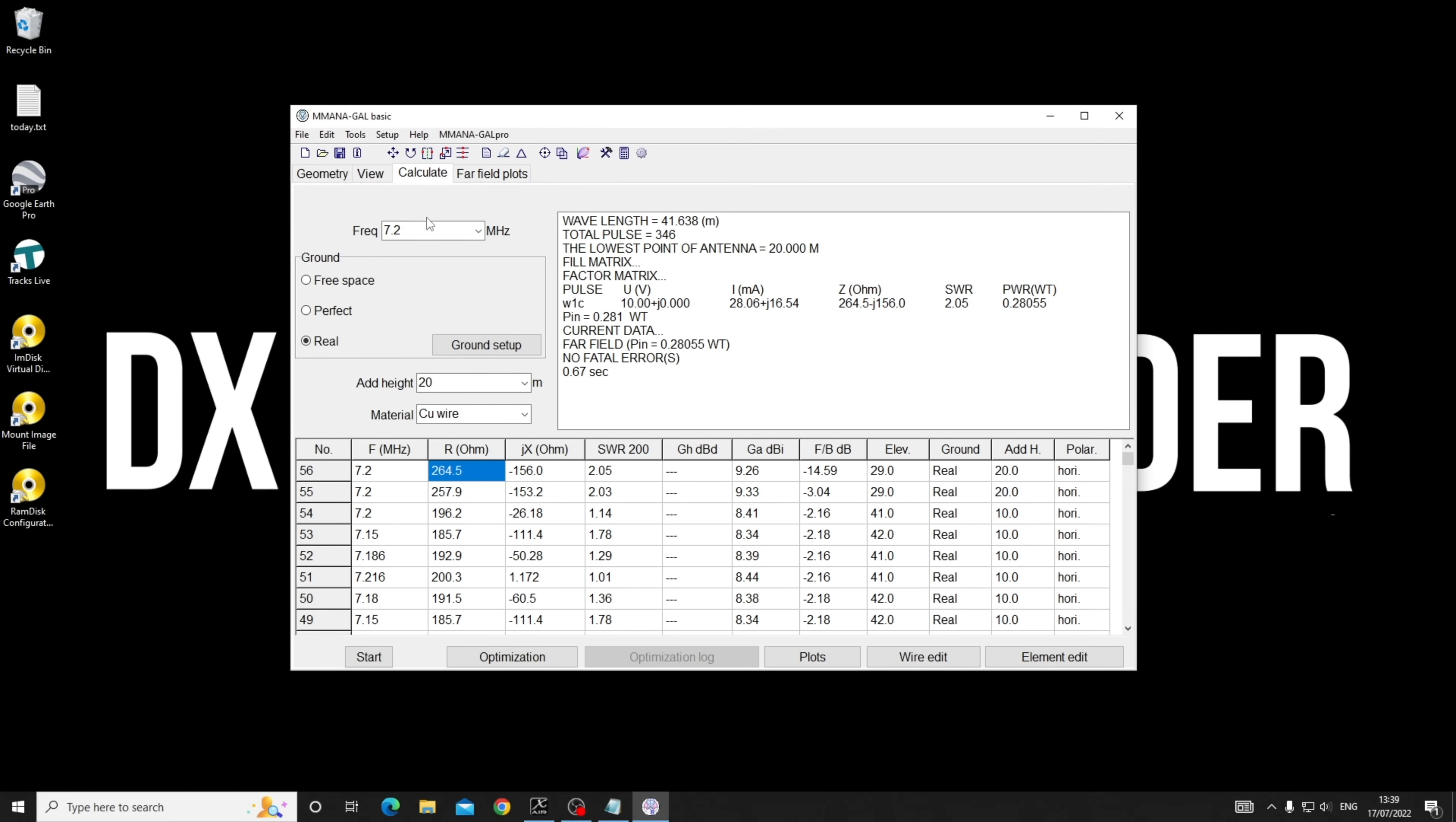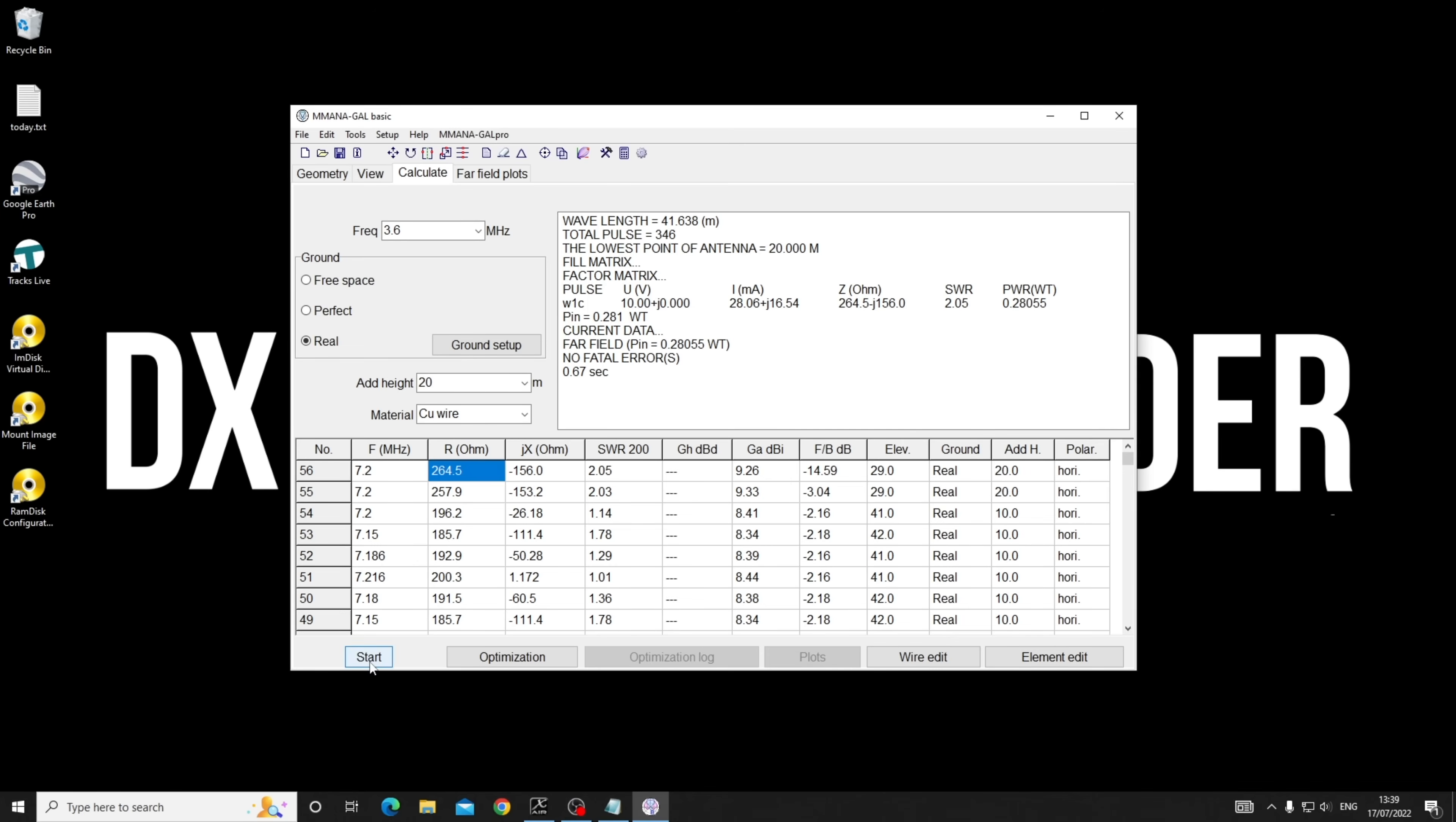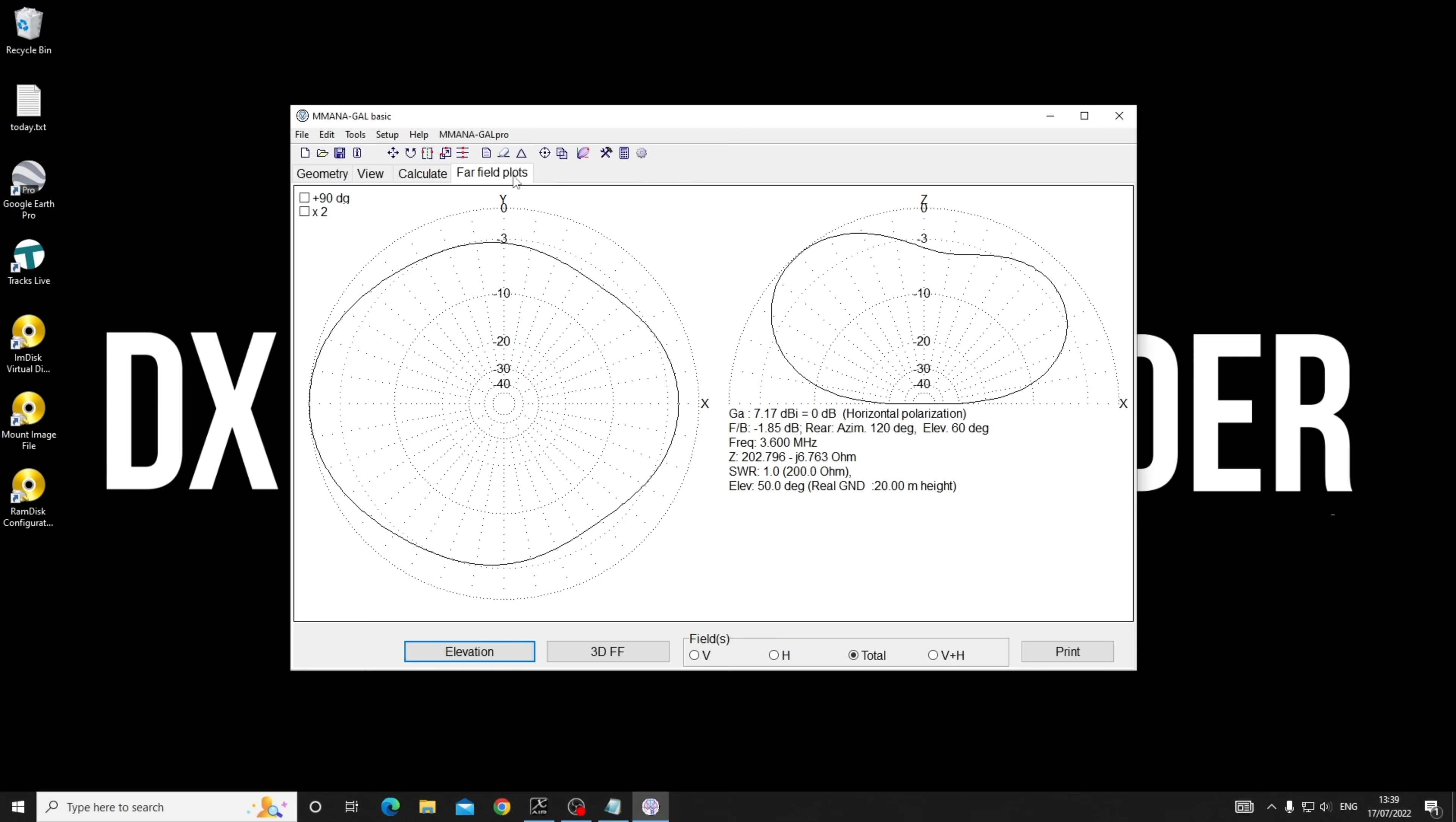Does this work on 80 as well? It will, but further down because 80 and 40 meters aren't perfectly harmonically related. At 3.6 it's giving us an SWR of 1.04. There's my plot.